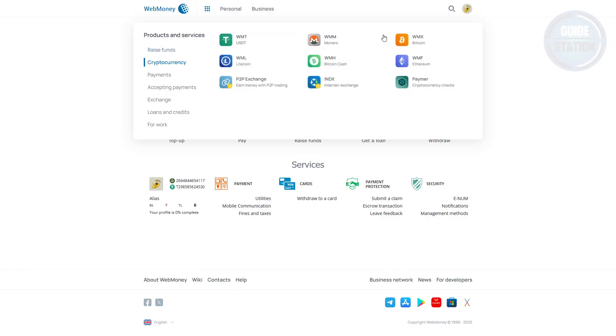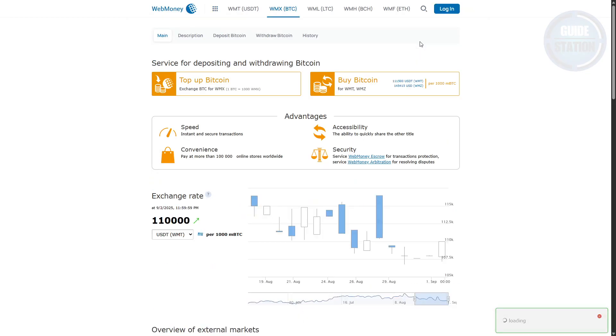From here you can choose whatever currency. Let's go ahead and choose Bitcoin. Once on this page, go ahead and click Withdraw Bitcoin.